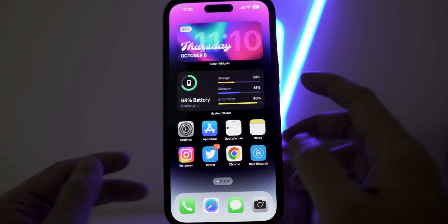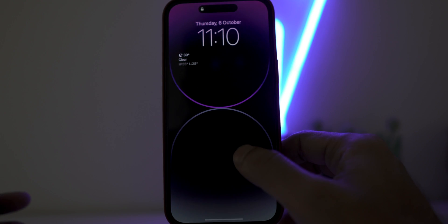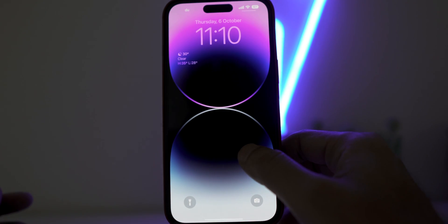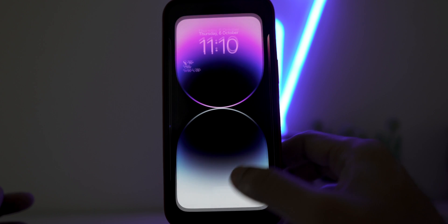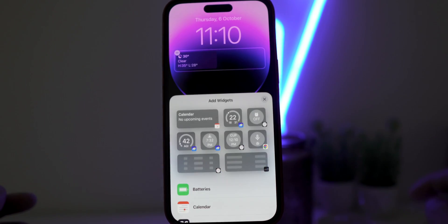Now come out of it. Go to lock screen and tap on lock screen. Press and hold and click on Customize. Now tap on Widget section.